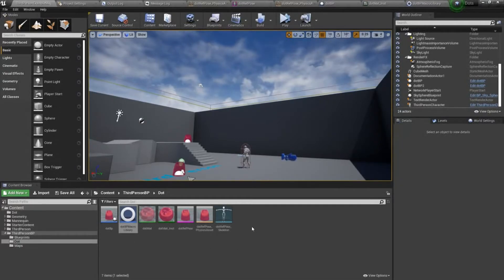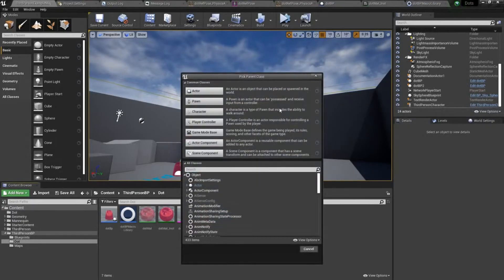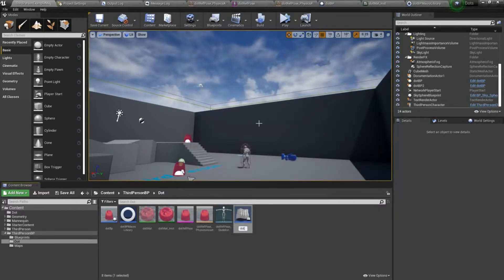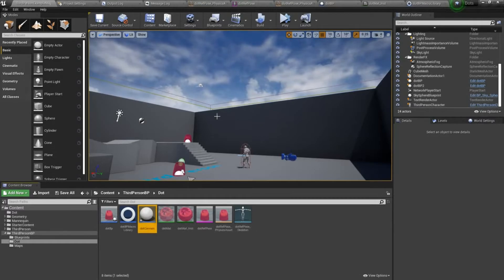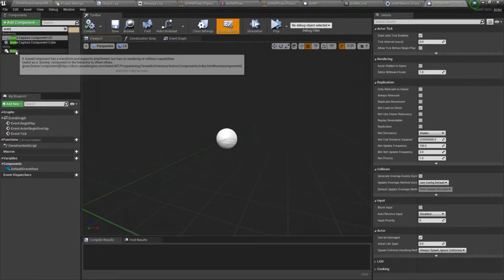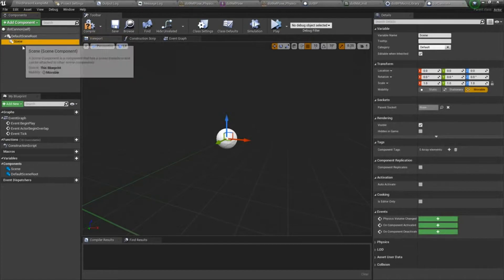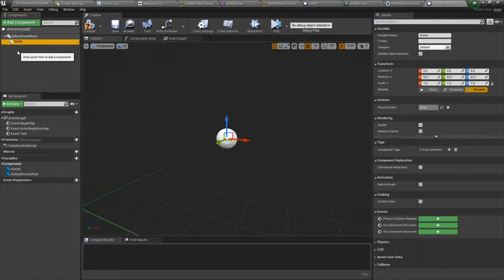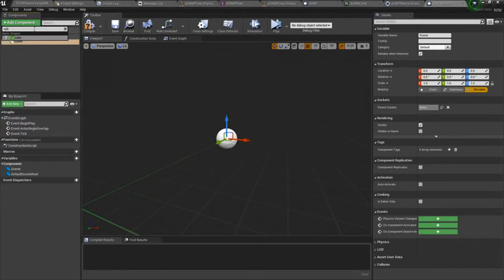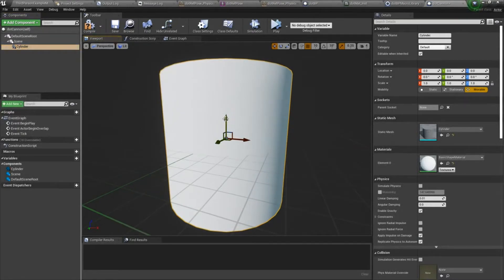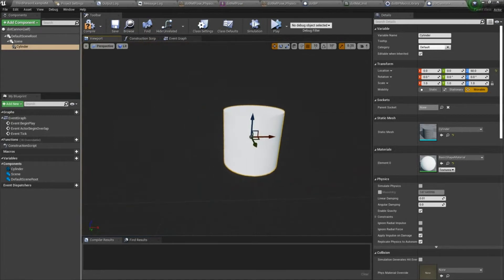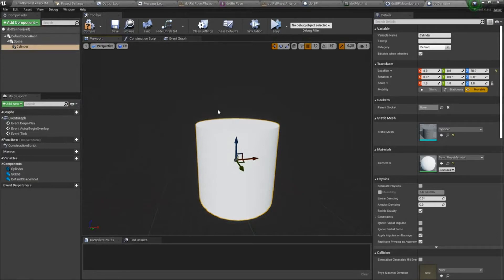Now I'm going to make the cannon blueprint. I'll just right click, choose blueprint class and create an actor blueprint. I'll call this dot cannon. Double click that and open it. The first thing I'm going to do is drop a scene component in here. This just makes the blueprint easier to work with in terms of world location, and we'll add a cylinder. This is going to be the cannon. Normally you would want to make some sort of mesh for this, but just for the purposes of blueprinting, we'll just use the cylinder.